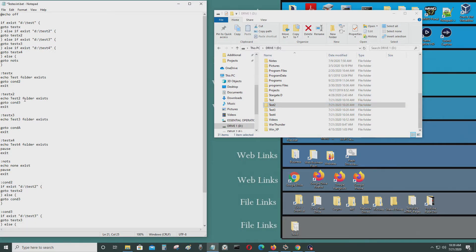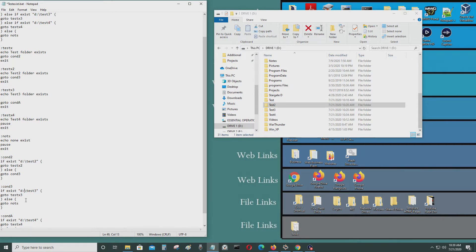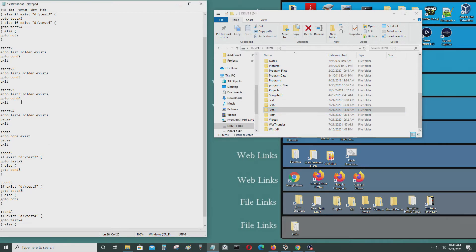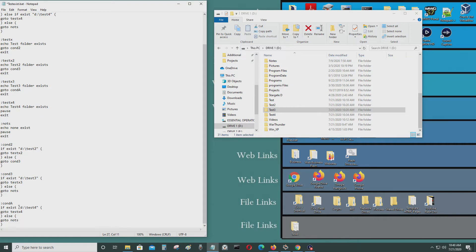If test folder two exists, it goes to x2. Then it checks condition three — if test folder three exists, it goes to test x3. Then it goes to condition A to check if test folder four exists, and it goes to test x4, which shows that test four does exist, and it pauses and exits the program.